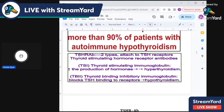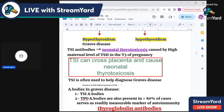Then we have TSH receptor antibodies — two types: TSI, or stimulatory immunoglobulins, found in hyperthyroidism, and inhibitory immunoglobulins found in hypothyroidism. TSI antibodies, being stimulatory immunoglobulins, can enter the neonate during intrauterine life and cause neonatal thyrotoxicosis. So TSI can cross the placenta.